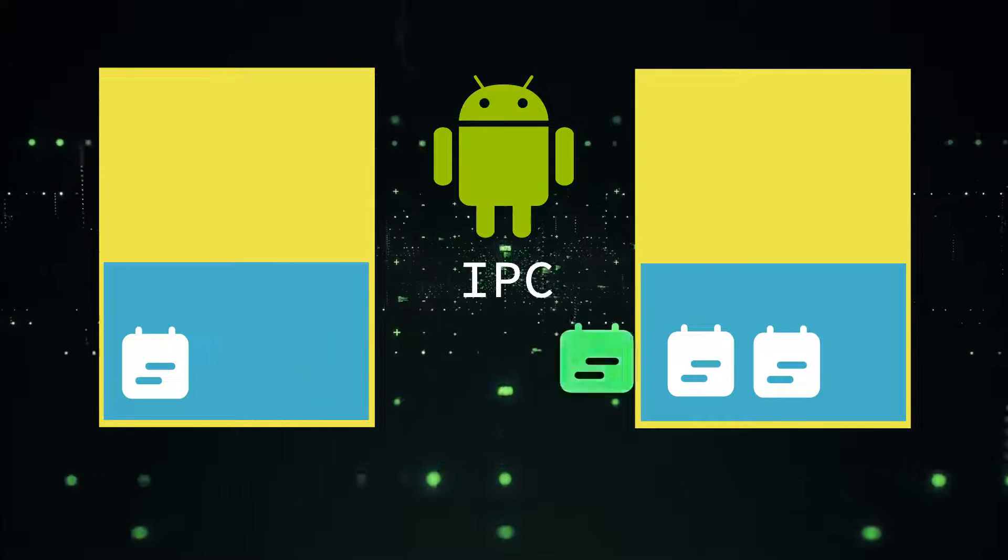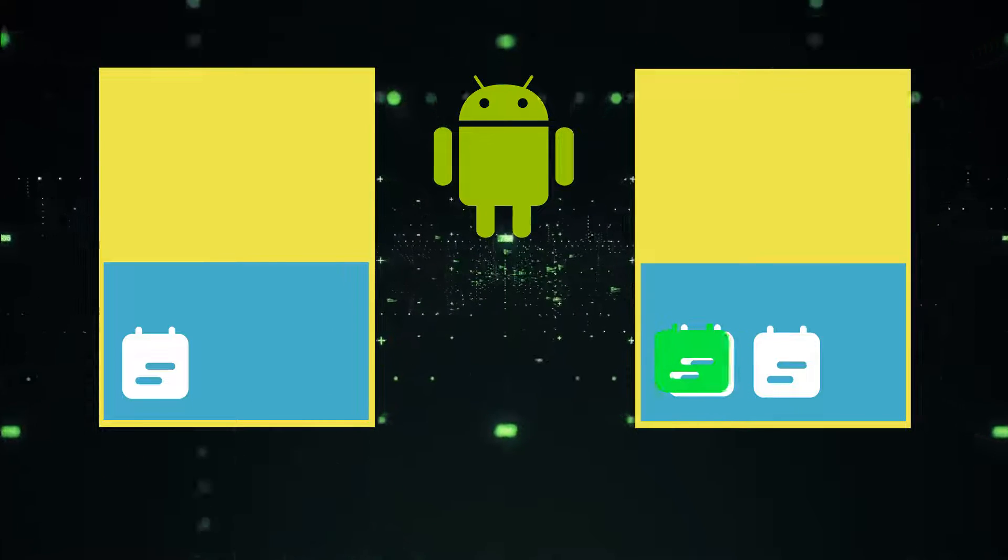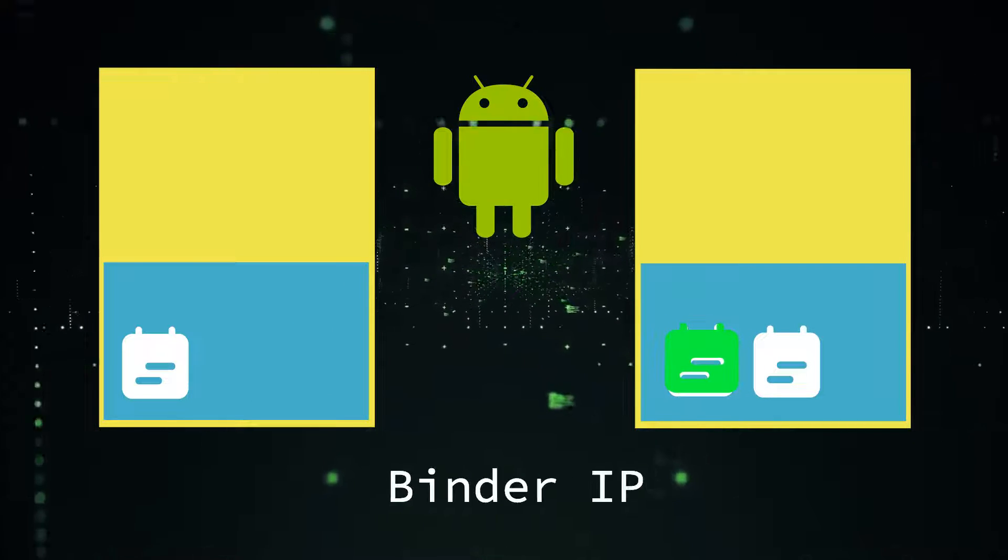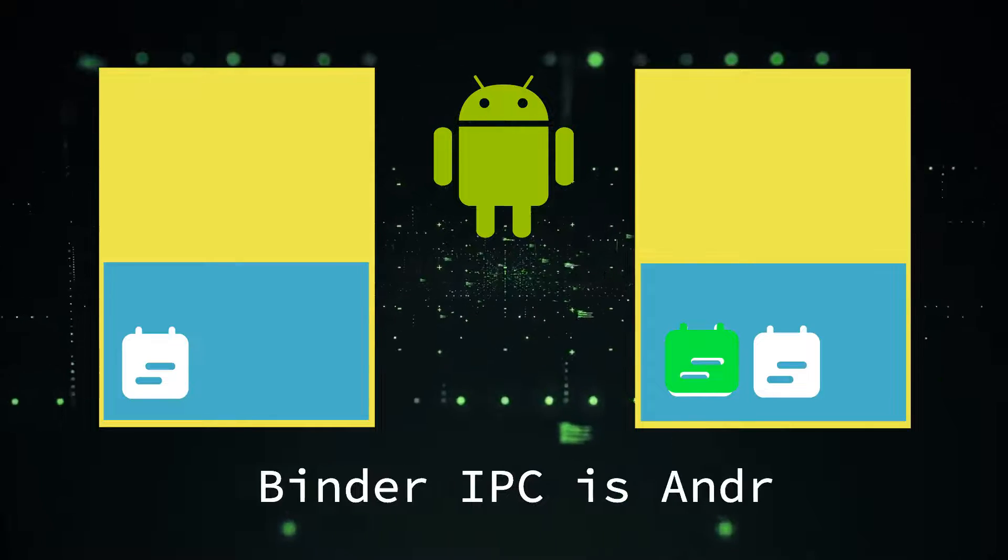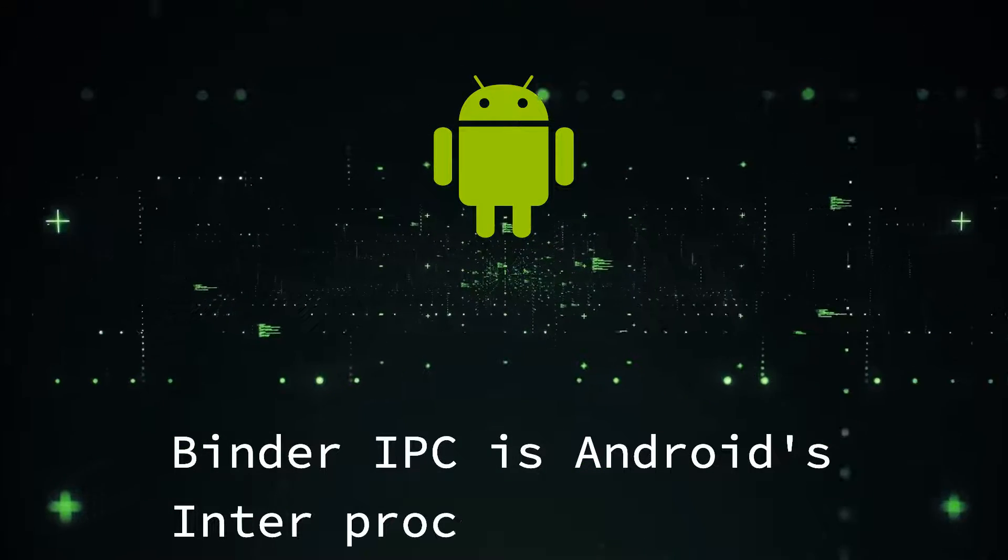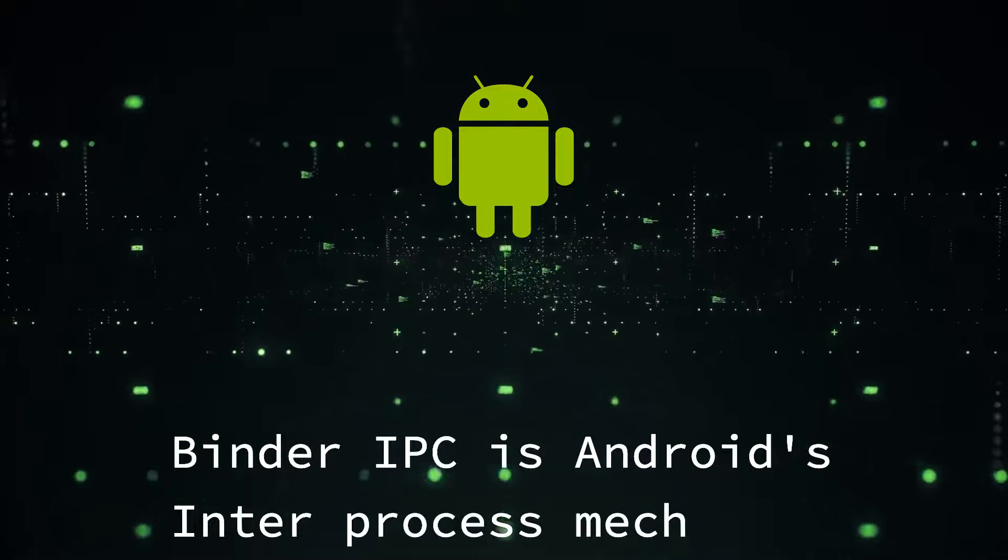Binder IPC is the inter-process mechanism in Android and it is the cornerstone of Android's architecture.